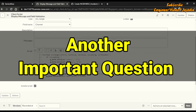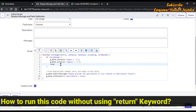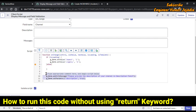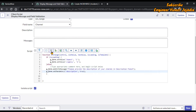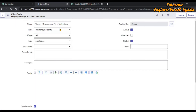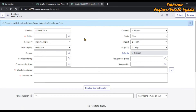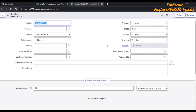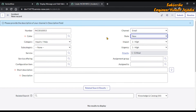An interviewer can also ask: if we don't want to use return, what else can we do? We can use else. Put all the code that is not part of loading into the else block, and save the form. Now reload the incident form — impact and urgency are set to High, but description does not become mandatory and the message is not displayed. When we change the channel value, the onChange works: message is displayed and description becomes mandatory.